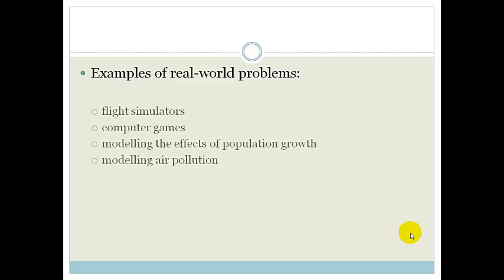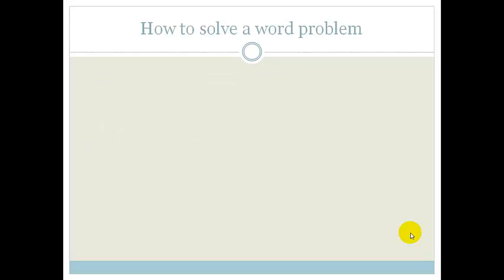In this lesson, we're going to be looking at some very simple word problems and start getting you thinking about how you can use maths to model real-life problems.